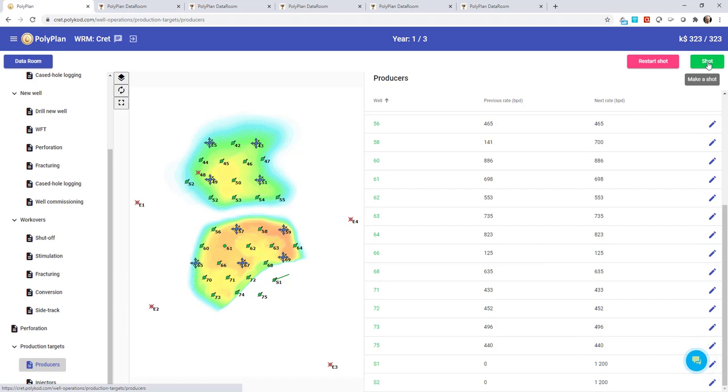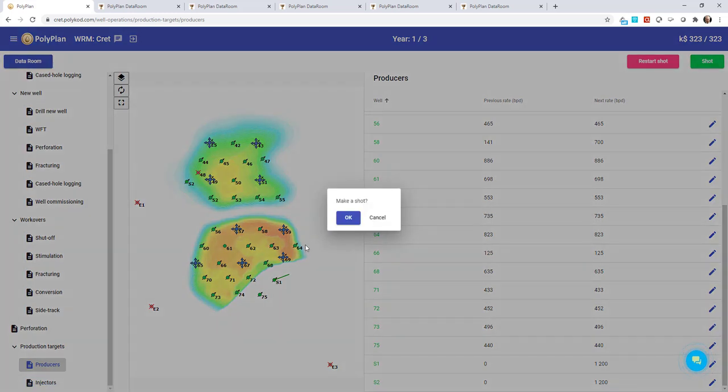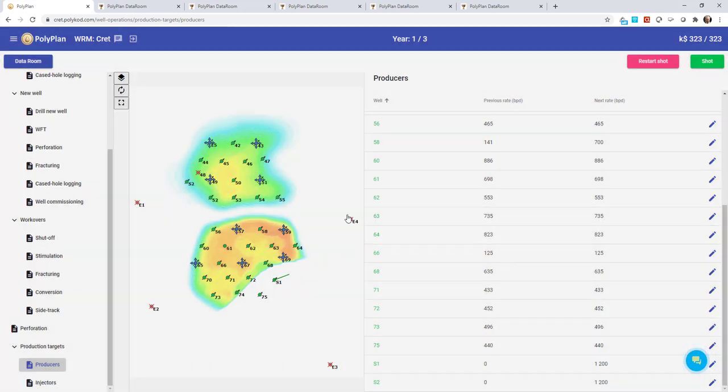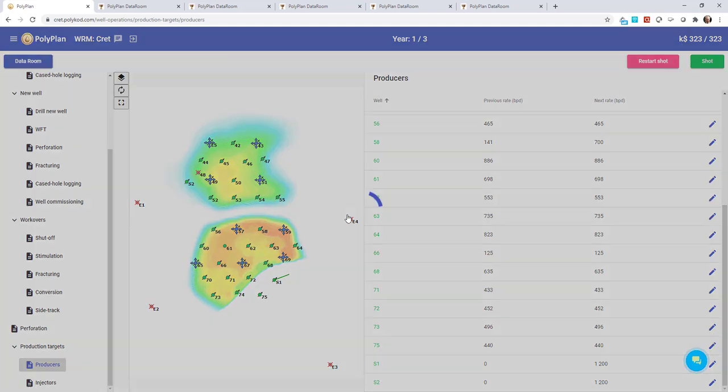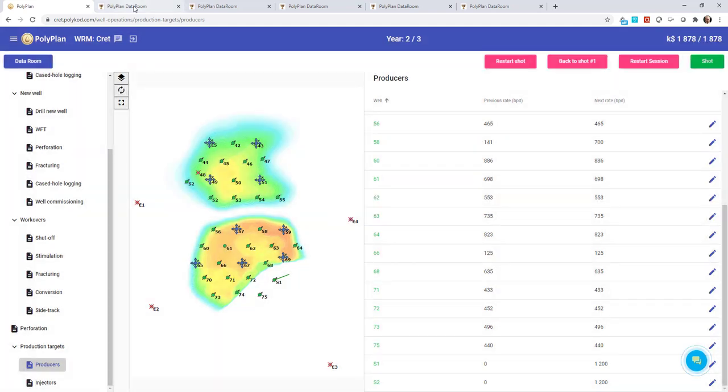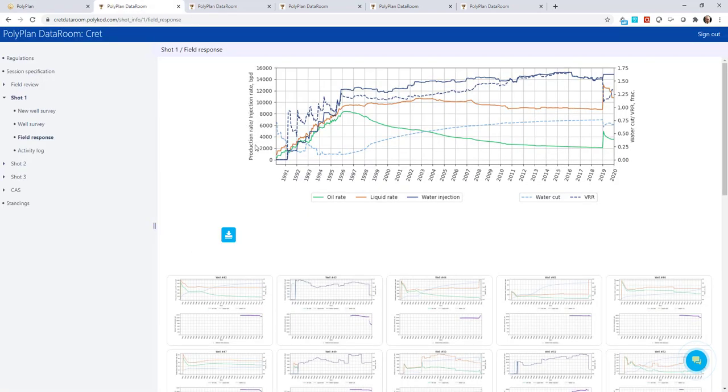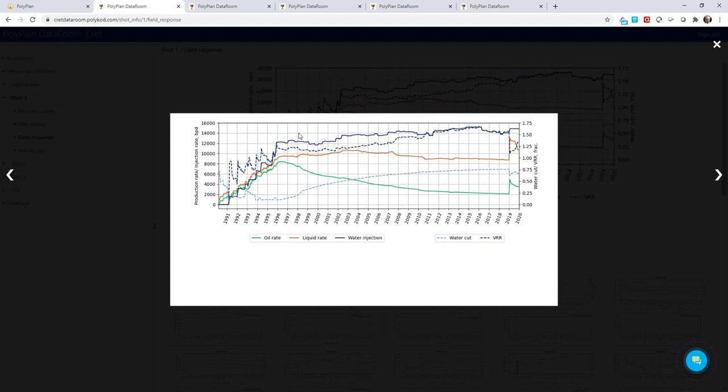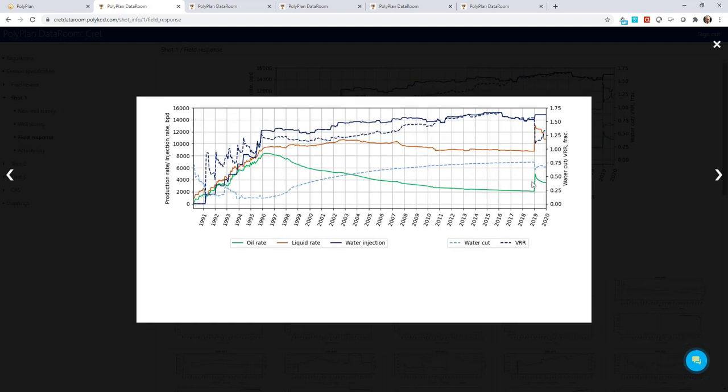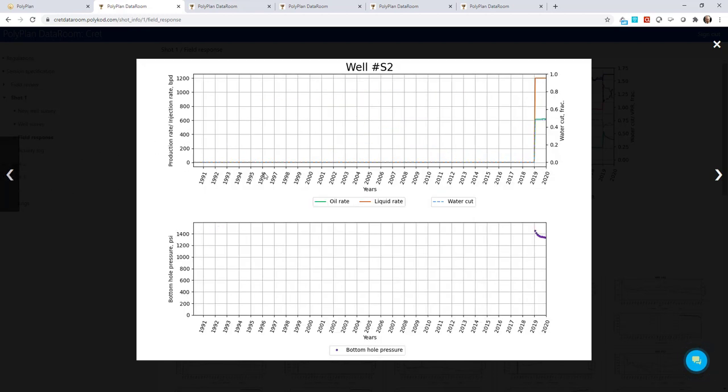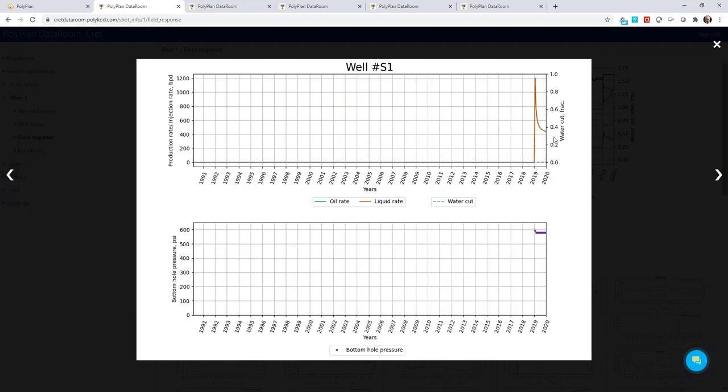Well, all set. We submit a shot and wait for the result. OK, the result is here. We see a substantial oil production growth. It's a green line on the plot. And you can see our new wells producing with a nice oil rate.